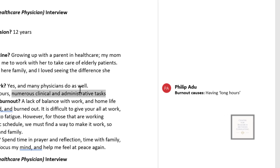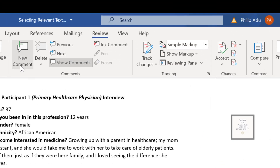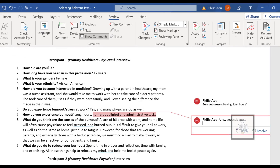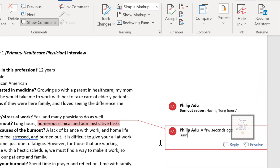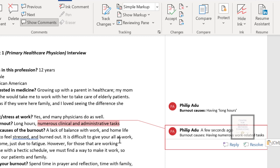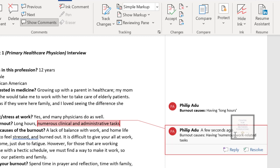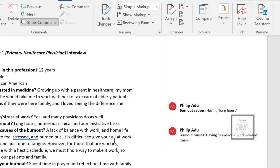You select that statement, click on Comment, and type 'Burnout Causes:' first — bold — because it's addressing the first research question. Then you type the code. Since the wording comes from the participant's own words, you can put it in quotation marks to remind yourself that the phrase comes from the participant, not you. Then make the research question label bold.